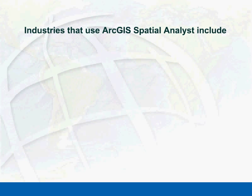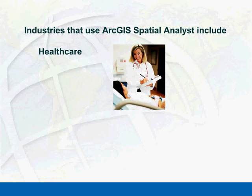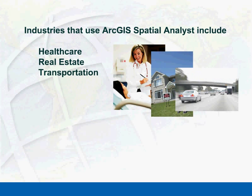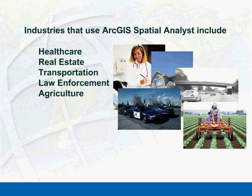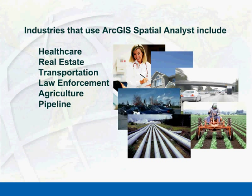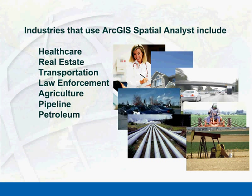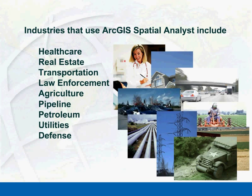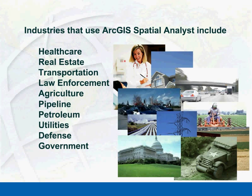Industries that benefit from ArcGIS Spatial Analyst include healthcare, real estate, transportation, law enforcement, agriculture, pipeline, petroleum, utilities, defense, and the government.